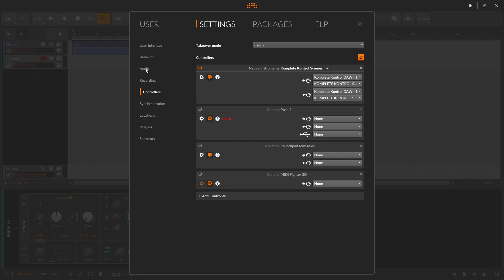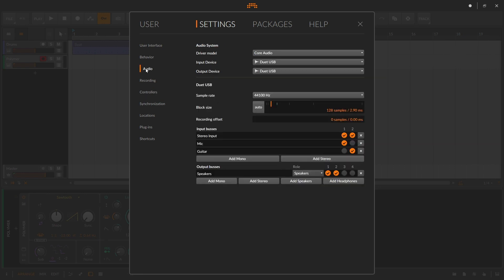The next thing we'll want to do is go to our audio preferences and adjust our block size to a low enough value so that we have good timing and response from when we strike on our MIDI controller. I generally keep mine at 128 samples, which is usually low enough to provide a very good response. But if the project becomes big and I start to see CPU strain, I can always increase my block size and raise my latency.